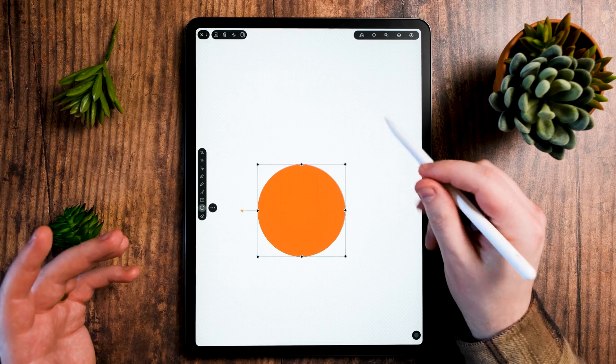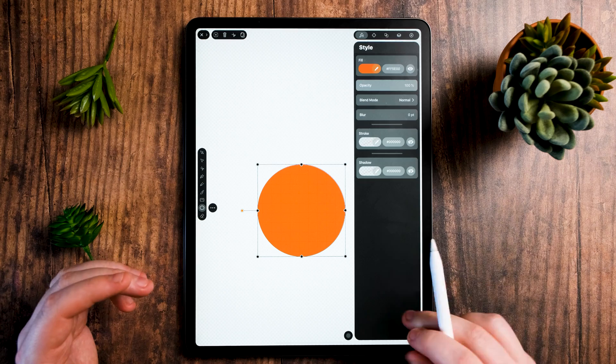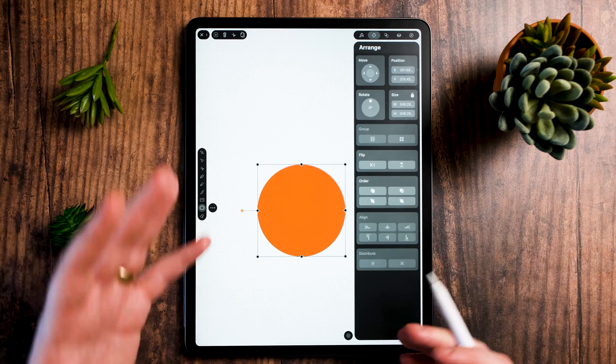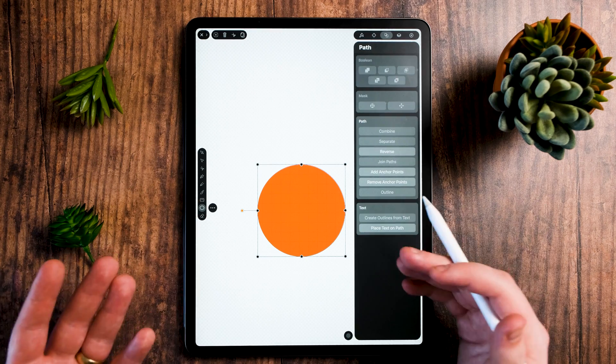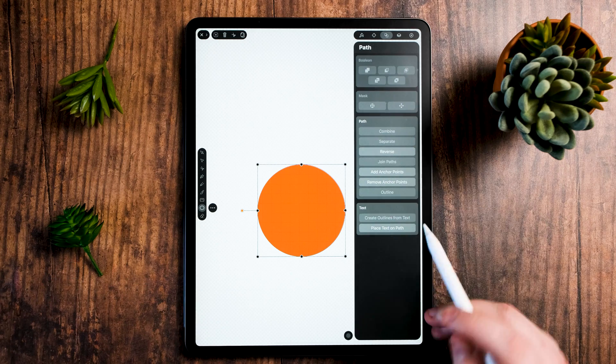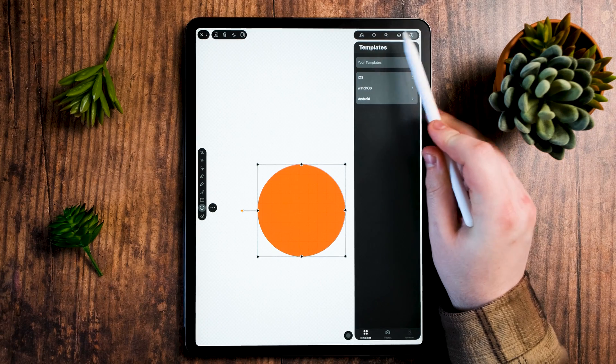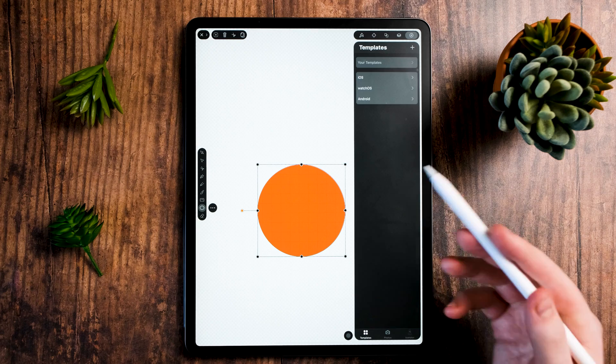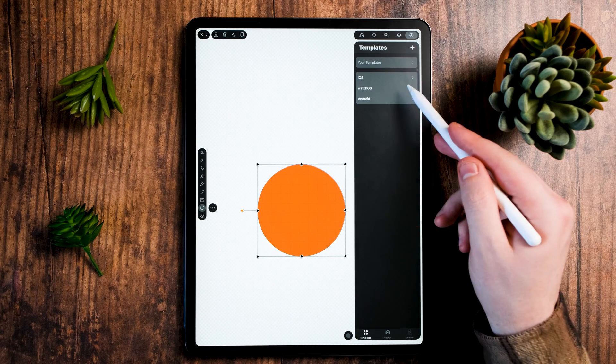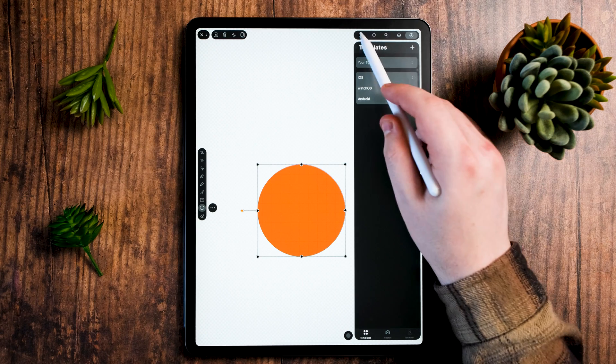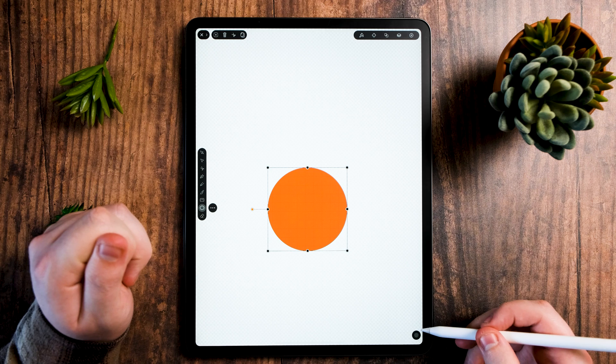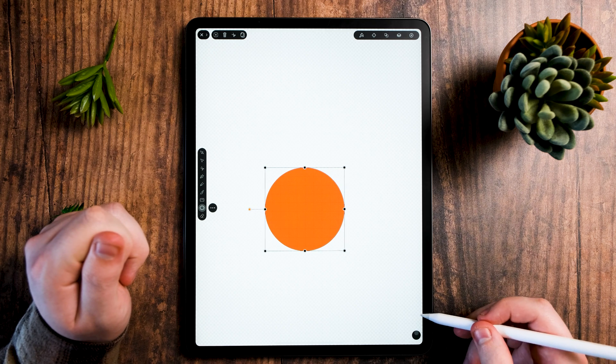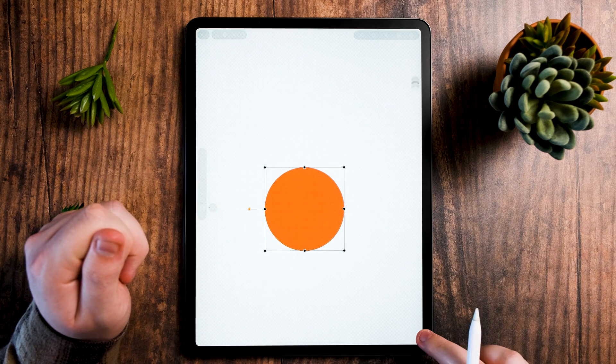There's my circle. I can change all the colors through the style tab here. I can go into the arrange tab to order them from front to back, the path tab to use the pathfinder options. I've got my layers and my templates for things like iOS, watchOS and Android. You can make your own down here on the right. This is a nudge feature, so if I use this it nudges in the direction I'm telling it to.